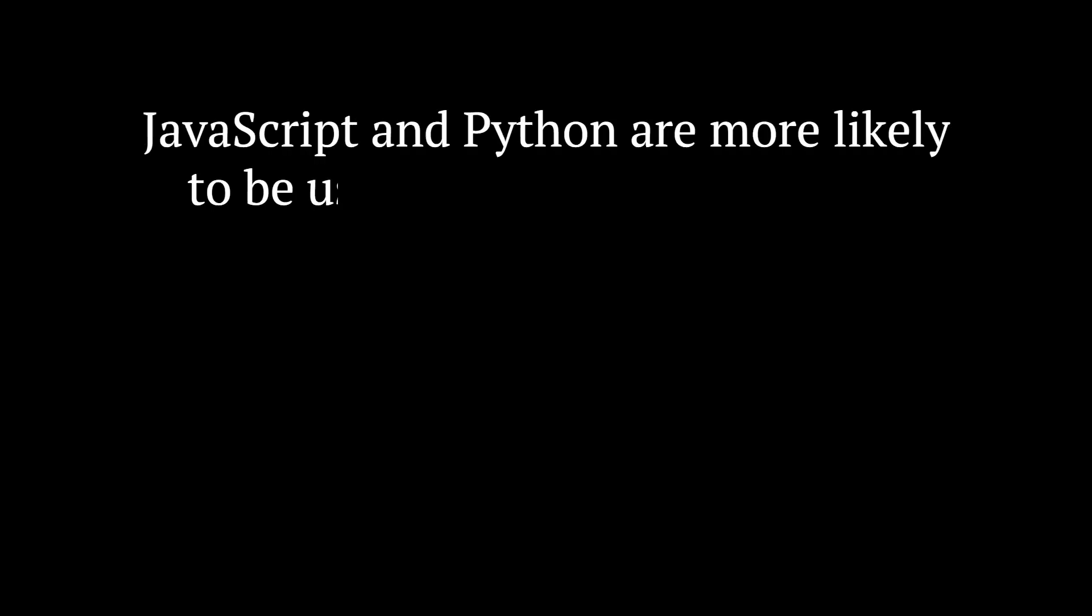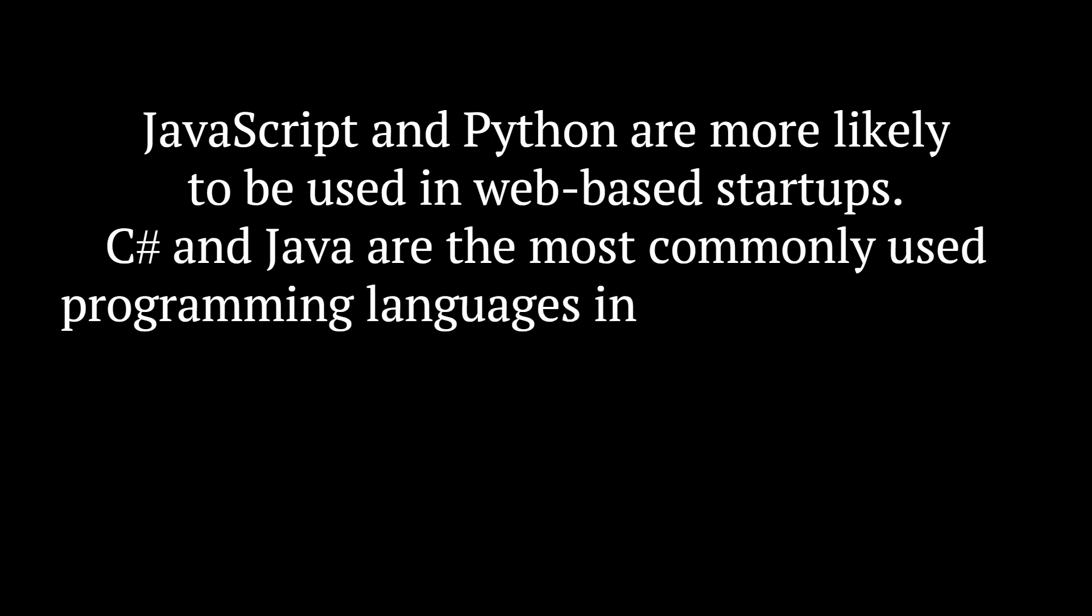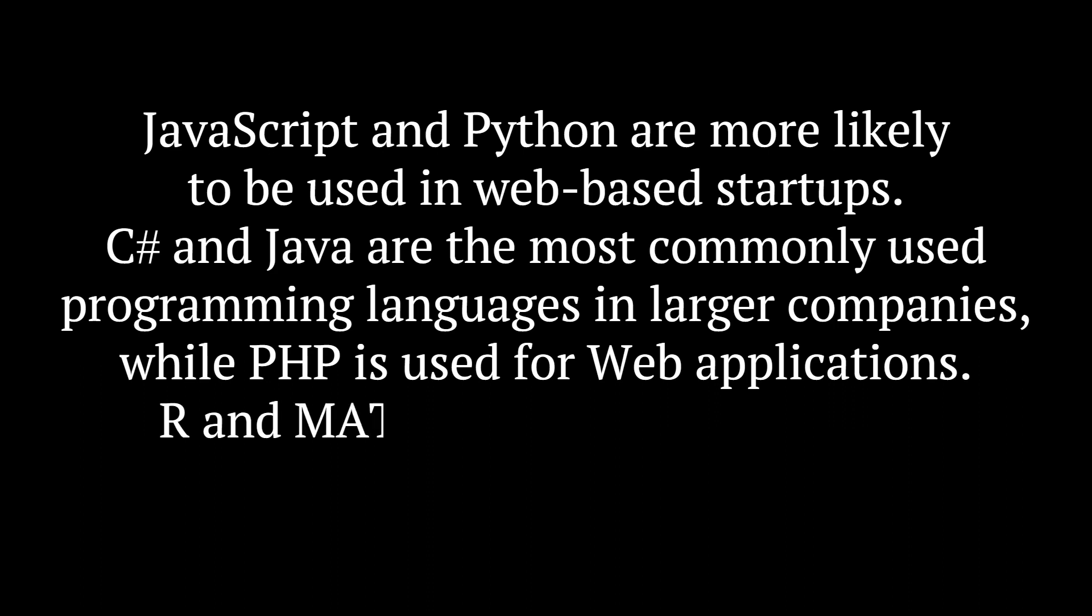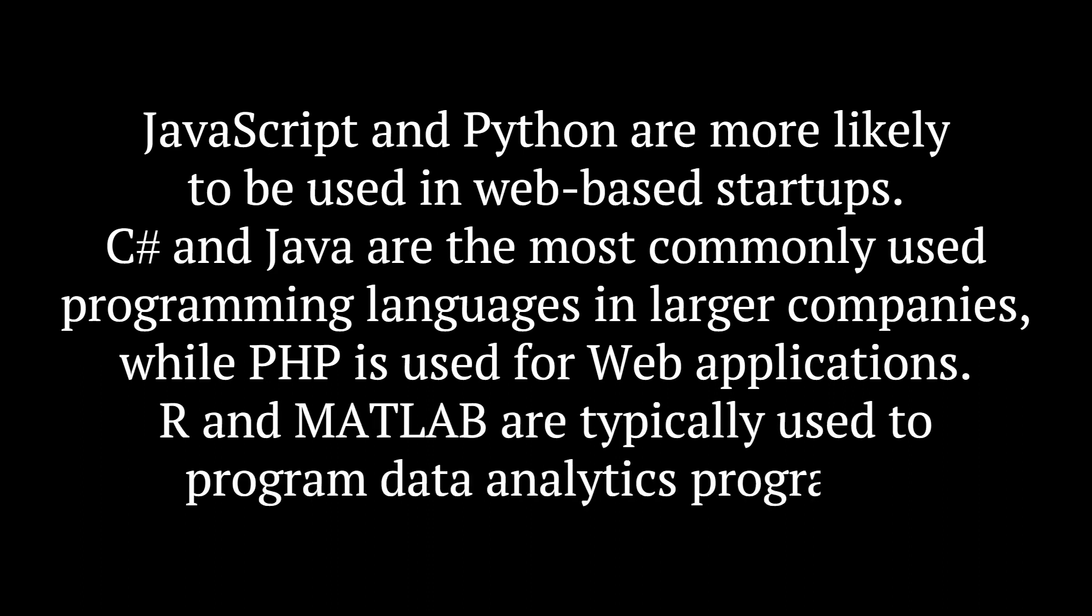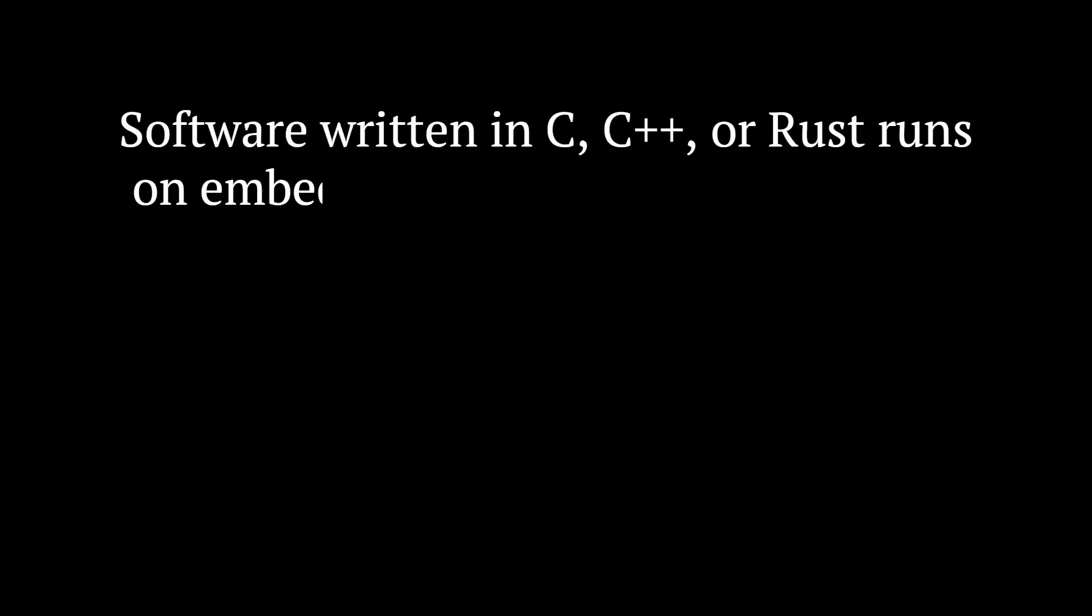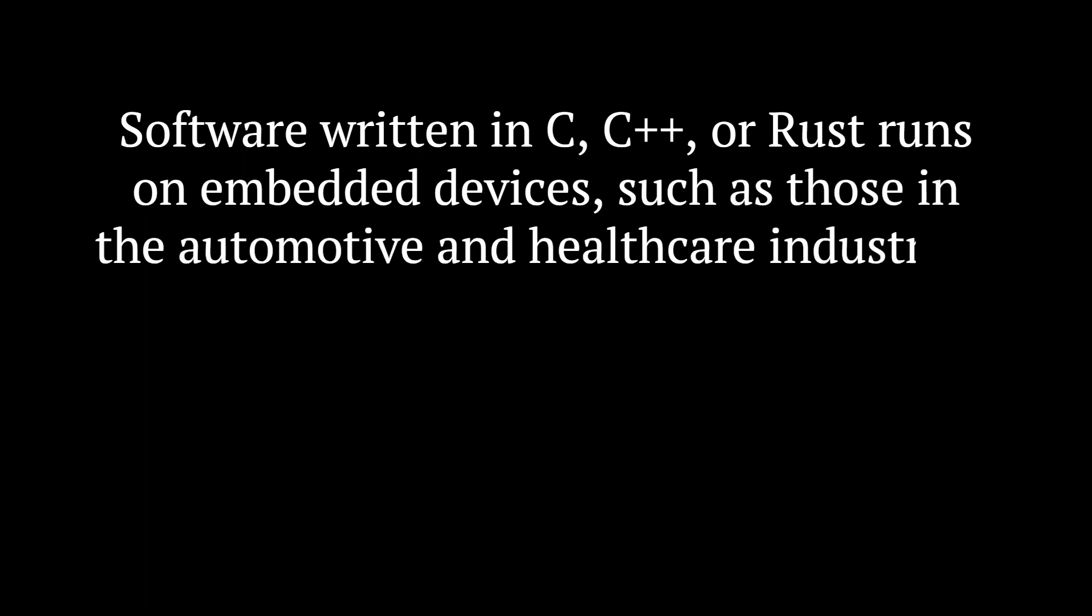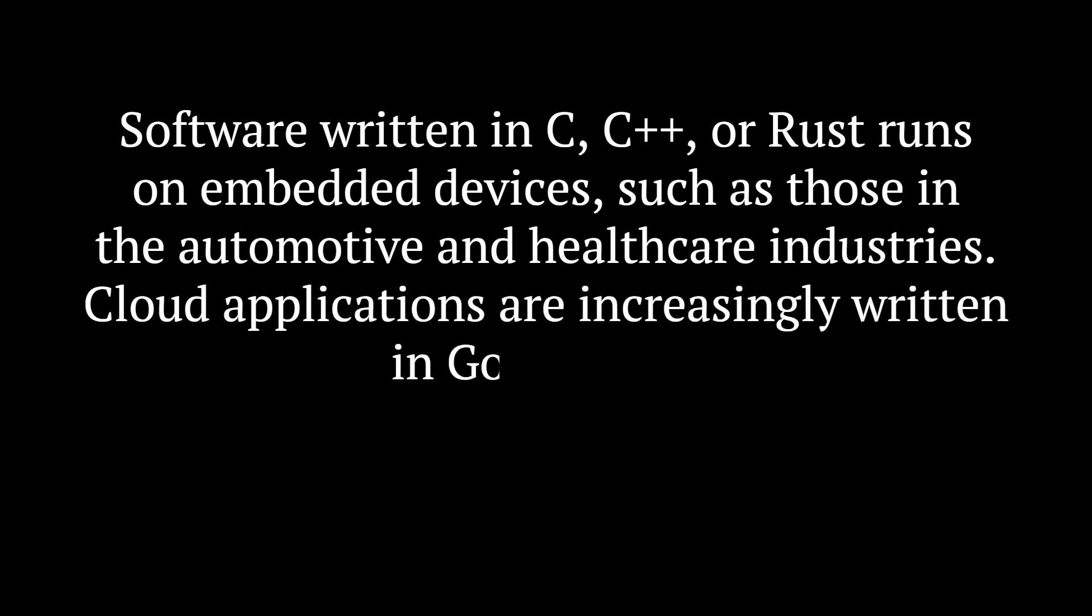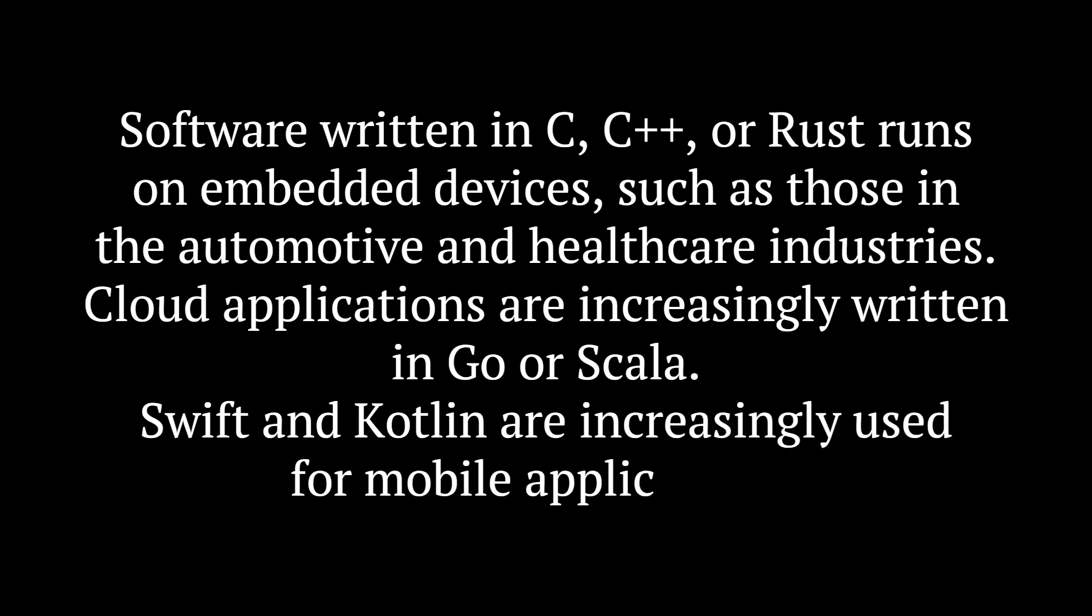JavaScript and Python are more likely to be used in web-based startups. C-sharp and Java are the most commonly used programming languages in larger companies, while PHP is used for web applications. R and MATLAB are typically used to program data analytics programs. Software written in C, C++, or Rust runs on embedded devices, such as those in the automotive and healthcare industries. Cloud applications are increasingly written in Go or Scala. Swift and Kotlin are increasingly used for mobile applications.